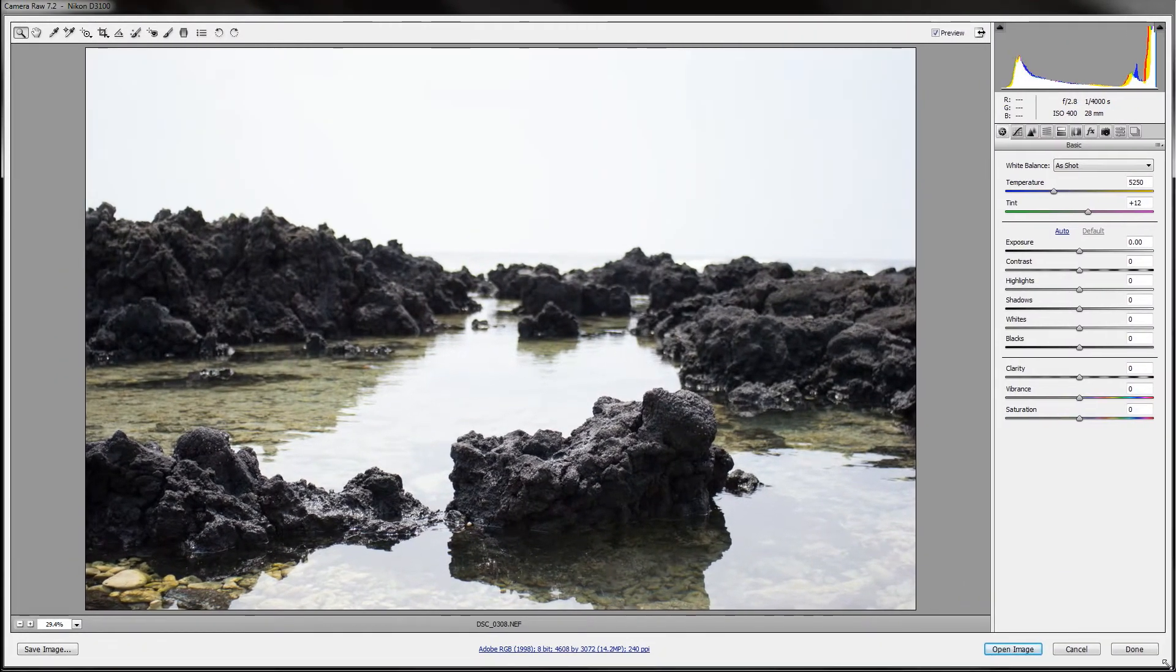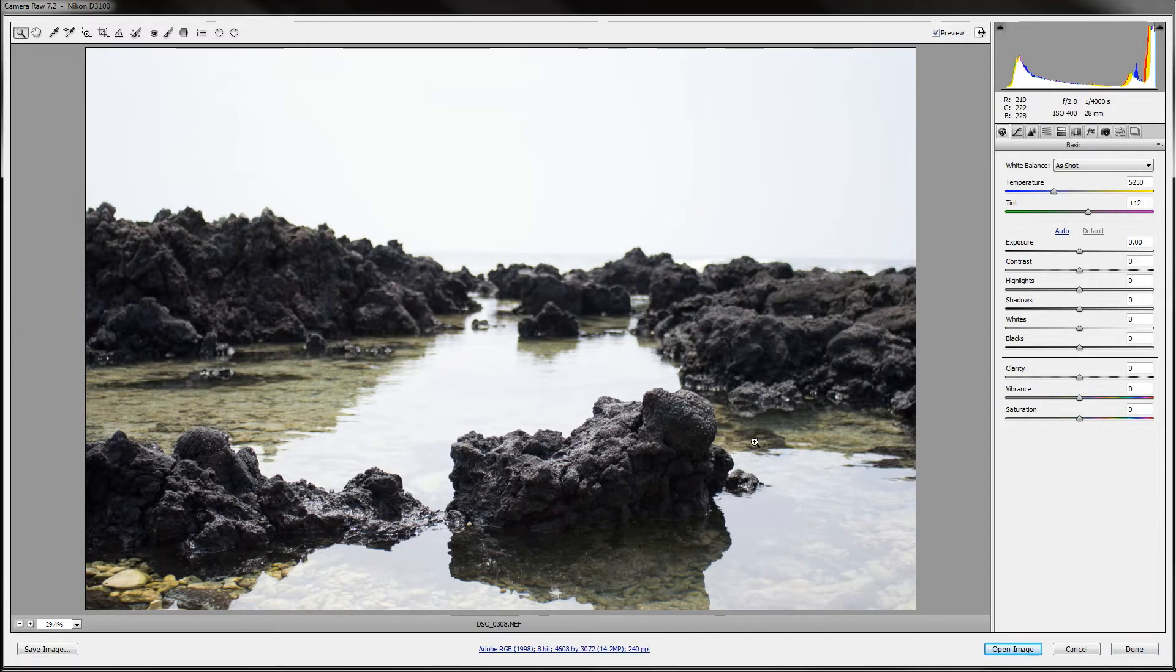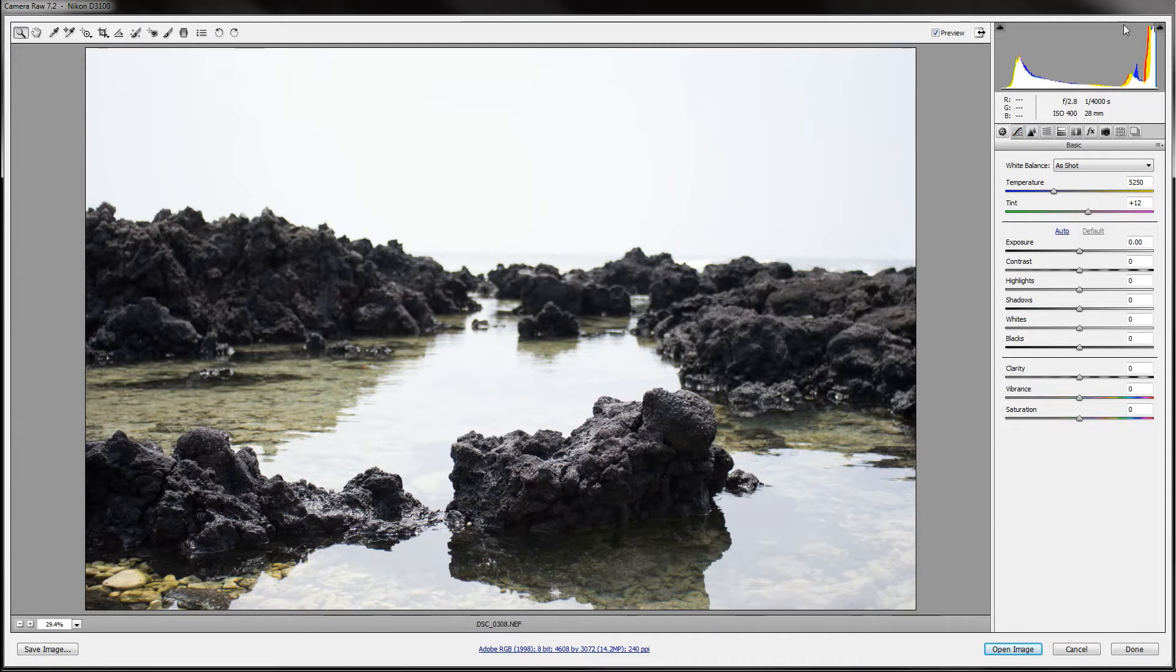As you can see, I have an image right here. I took this in Hawaii over a year ago. This is what the editor looks like. It doesn't look like much, but it actually does a lot more than you think.